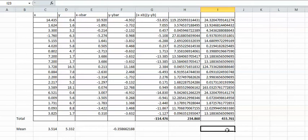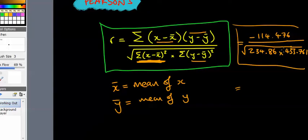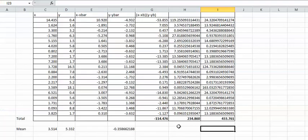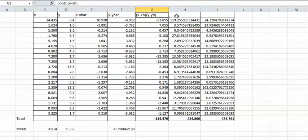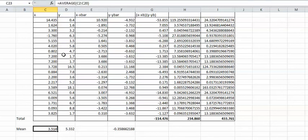So once you type that into your calculator, whatever answer you get here should match that. That's how you do Pearson's using the formula and using Excel to do all of the hard work. You could do it all on the calculator and type in every value, square it and multiply and add it all together, but you're guaranteed to make a mistake. So just use Excel, do X take away X bar, Y take away Y bar, multiply them, square them, add them up, put it in the calculator in the correct order.